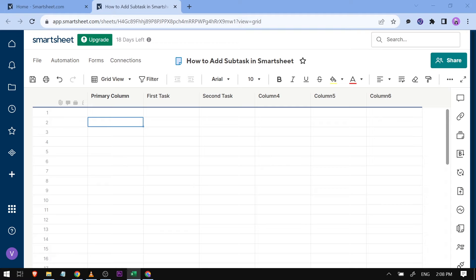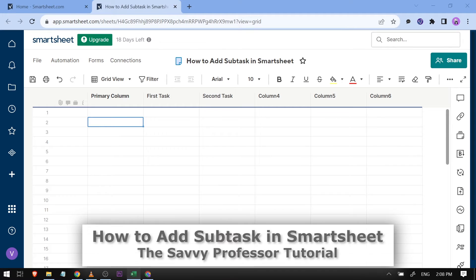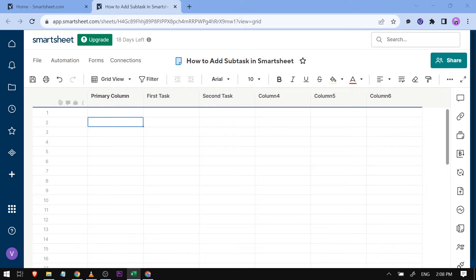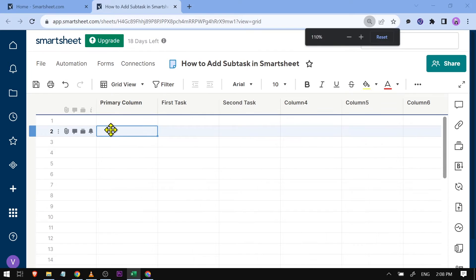Hello guys, welcome to the Savvy Professor. In today's video, I'm going to show you how to add subtasks in Smartsheet. Now here, I'm just going to write some data. I'm going to try to zoom this in a little bit.